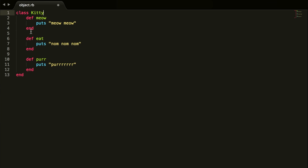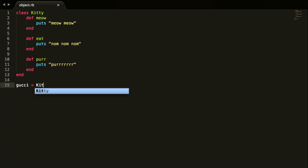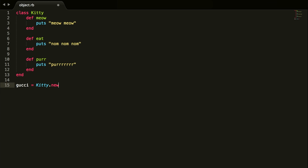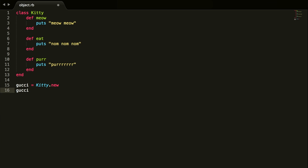So this is our class — three methods, 13 lines total. Now I'm going to show you how to create an object using this class. You can name it whatever you want — we can do 'new_kitty', or we can give it a name. We'll name it 'gucci' — I have a cat named Gucci. Then we go 'Kitty.new', which creates an instance of what we just made. Right now it does nothing, so we want to make Gucci meow: 'gucci.meow'.